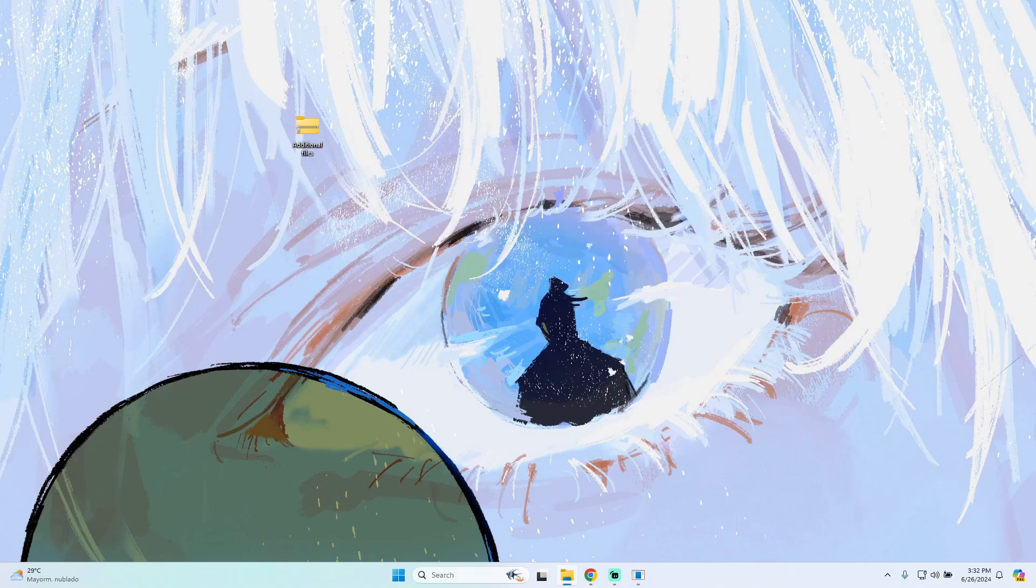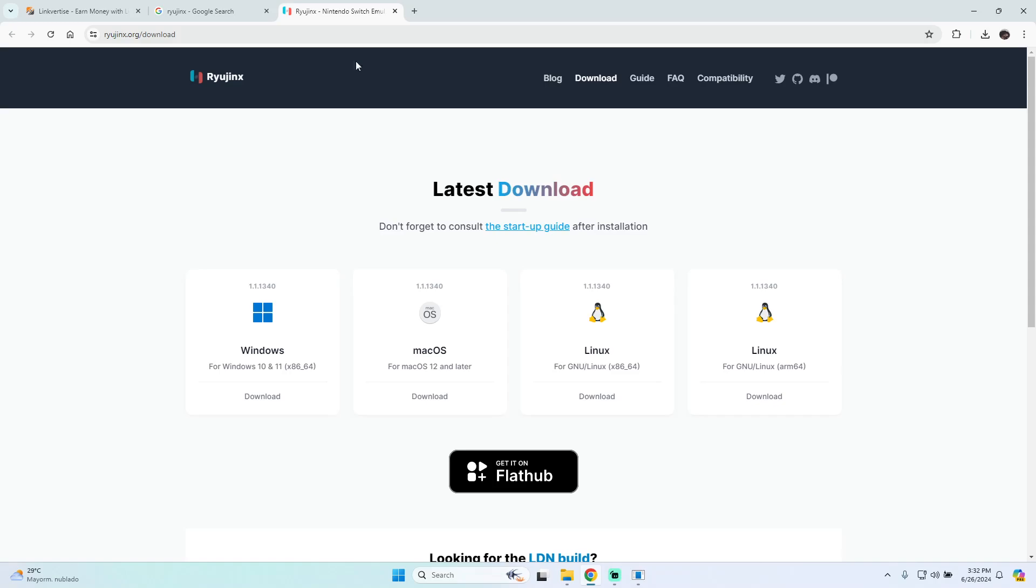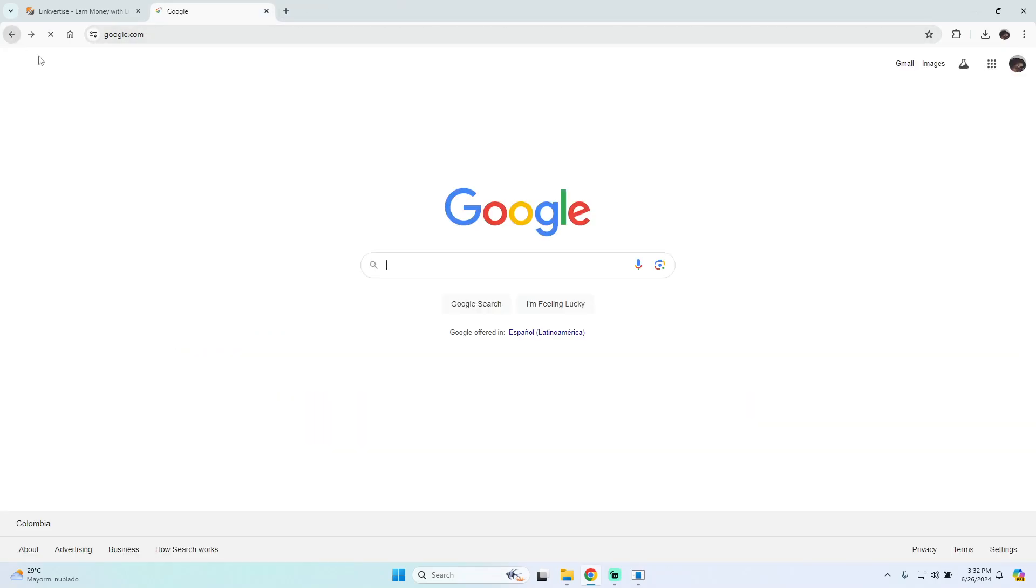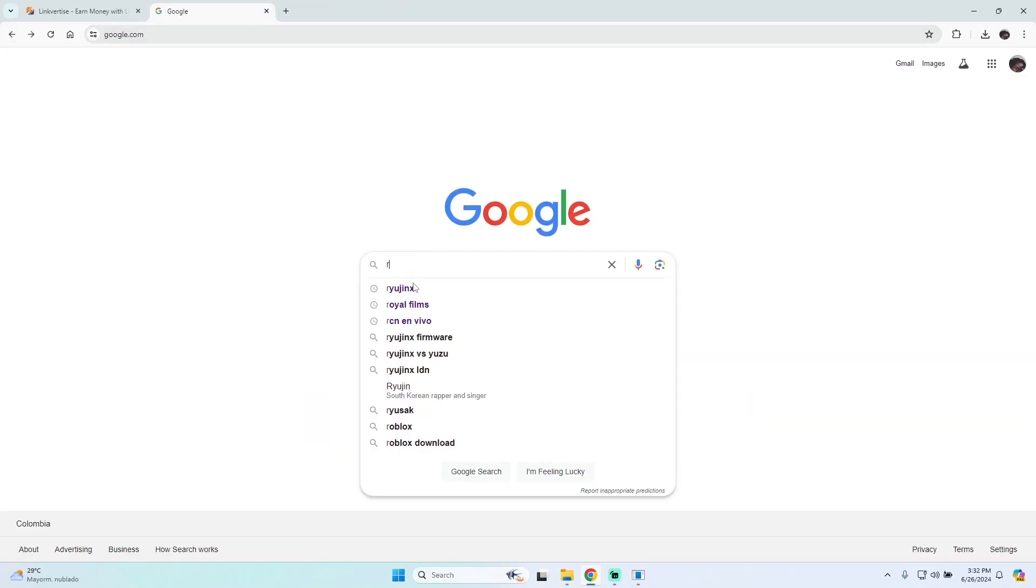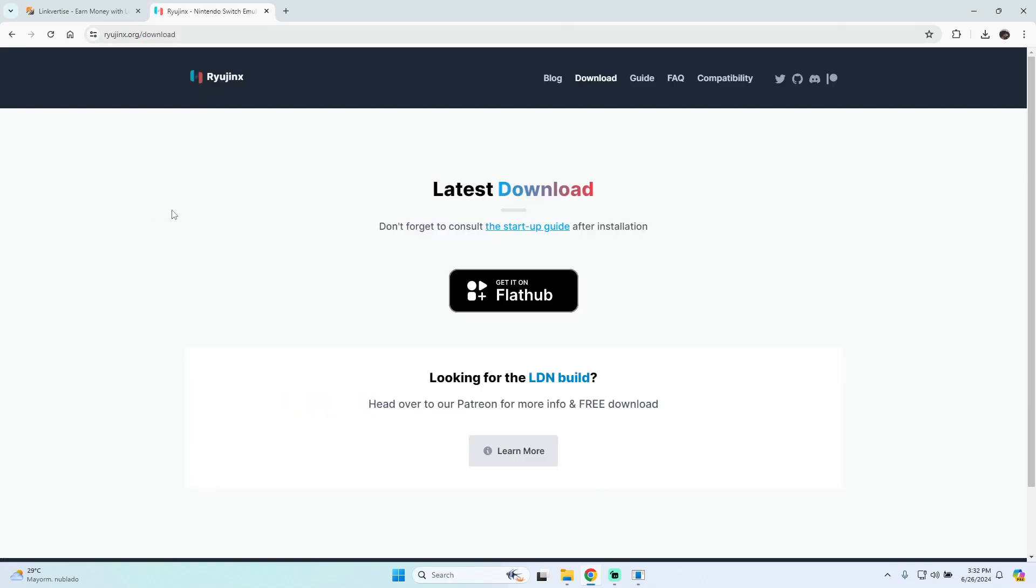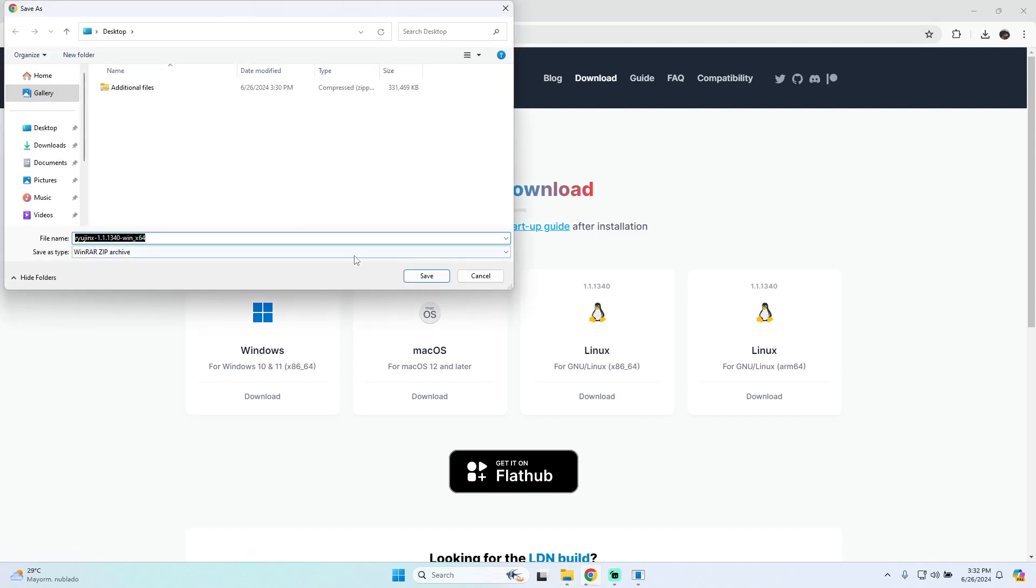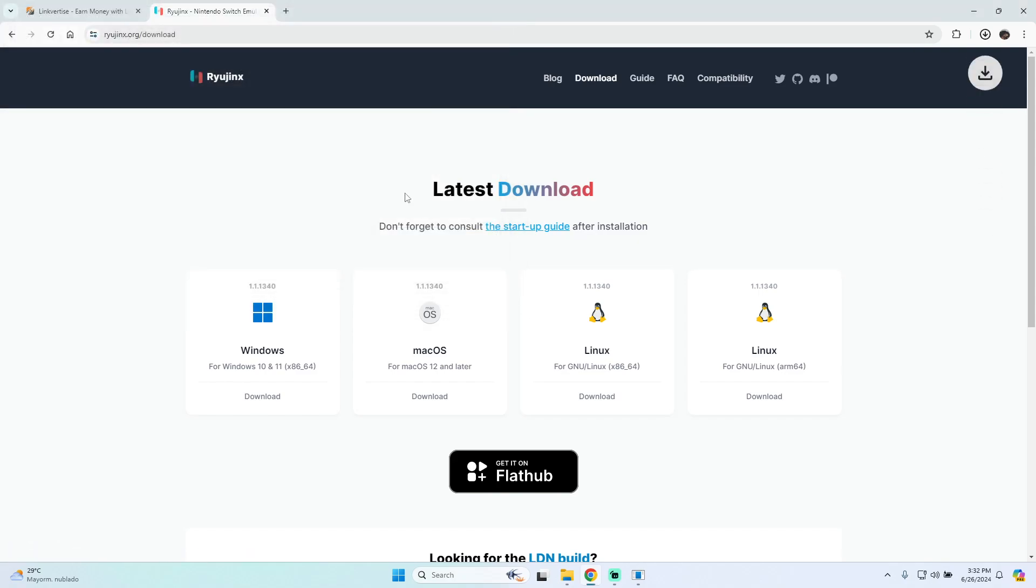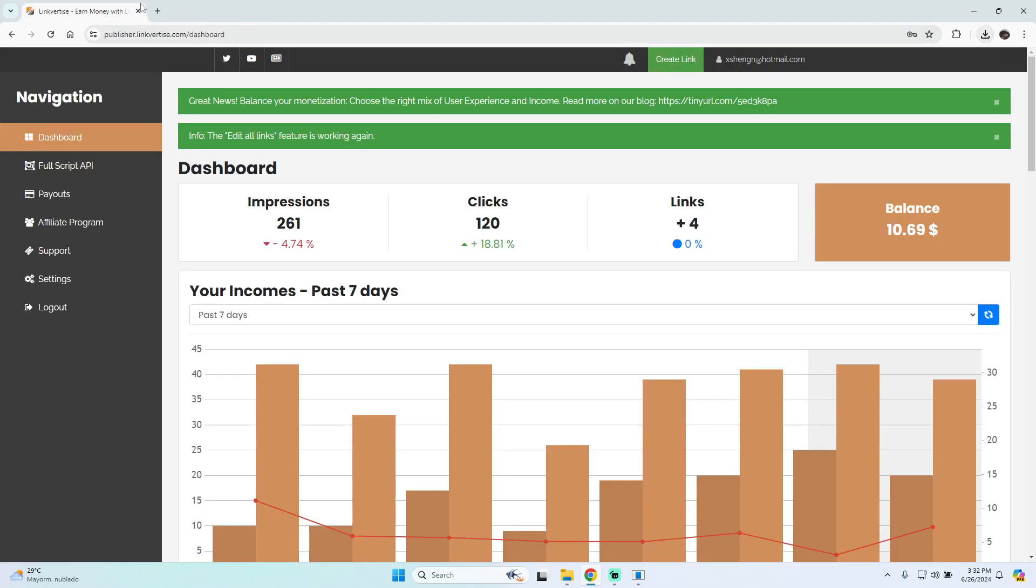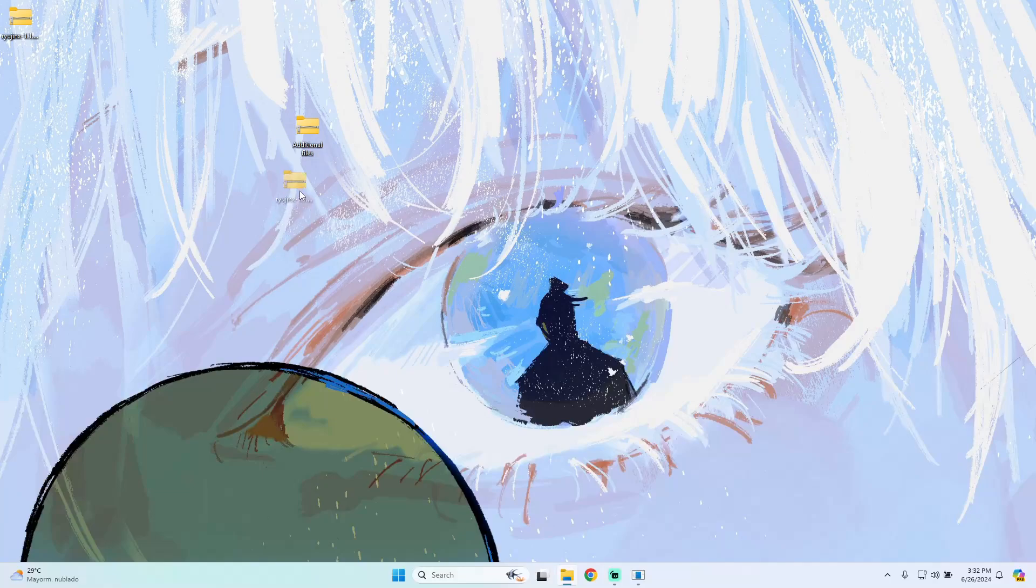The first step is to download the emulator, which is very easy. We only have to go to Google and type Ryujinx, then go to the download part. Here we select the Windows version and save the file. That's it, we've downloaded the emulator and the next step is to extract the file.